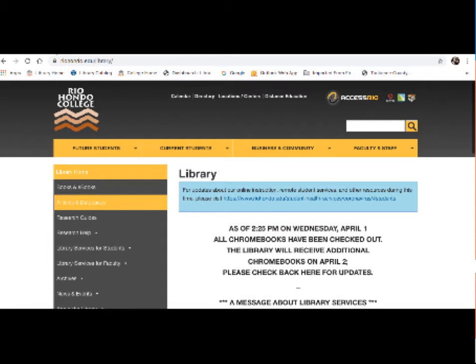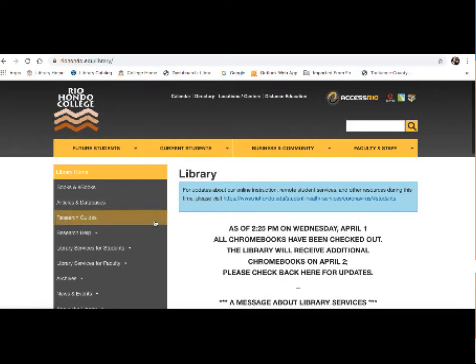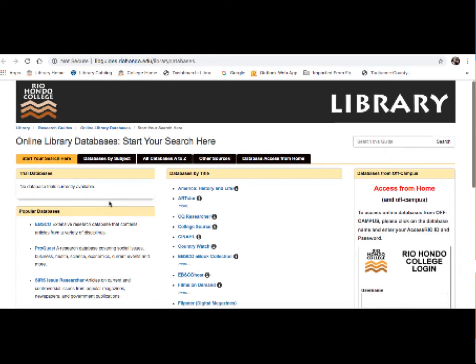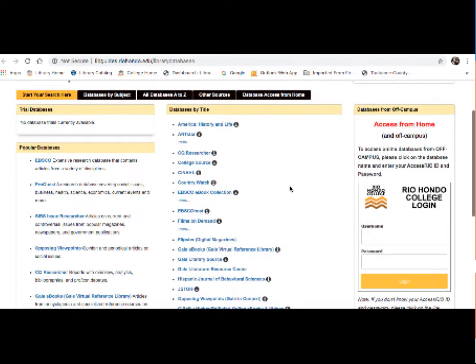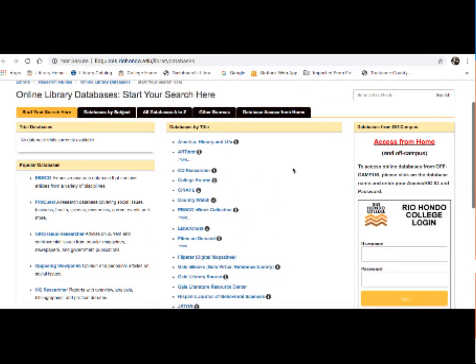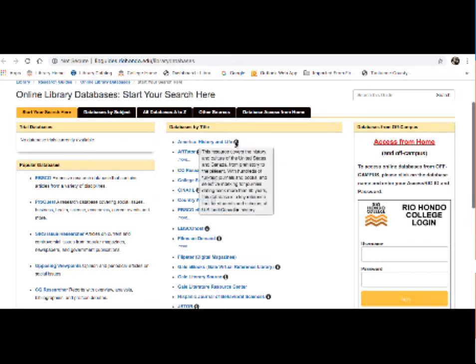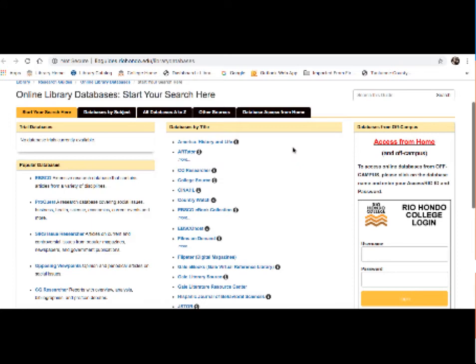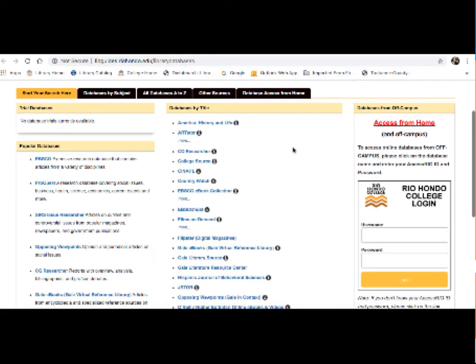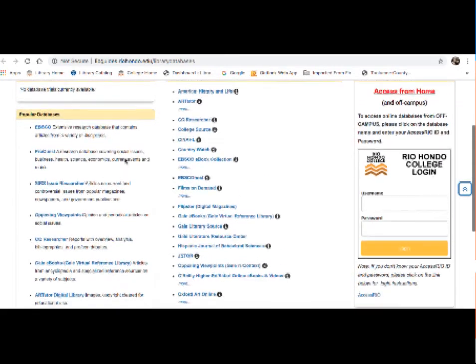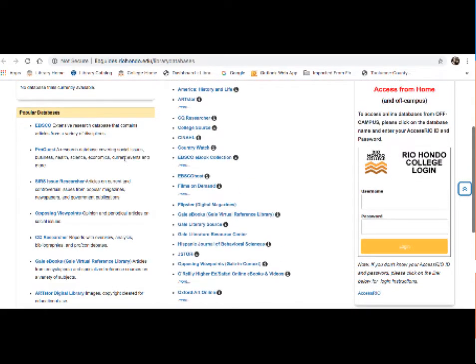Now I'd like to discuss the Gale ebooks database. So we're back at the library homepage. To access the databases, what you do is go to the menu on the left and click on Articles and Databases. So this brings you to our database page. These are all the databases that the library subscribes to and that you have access to as students. All of the databases are listed by title in this center column here. For information on what each specific database does, you can click on the little i there and it will give you an overview of that particular database's function.